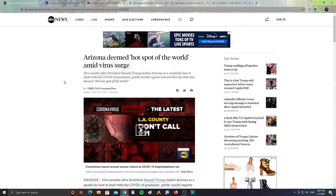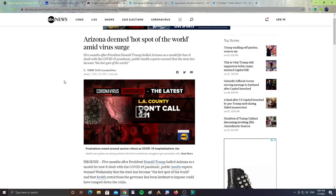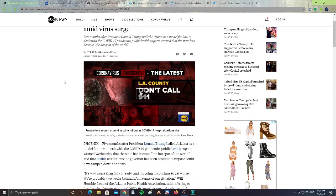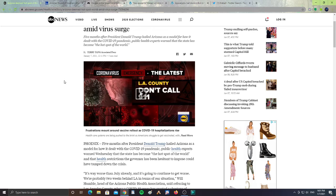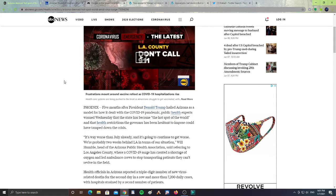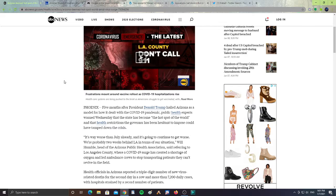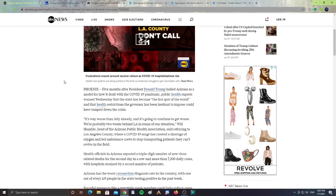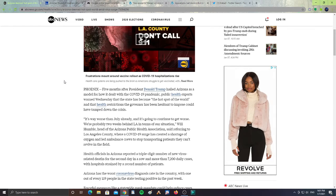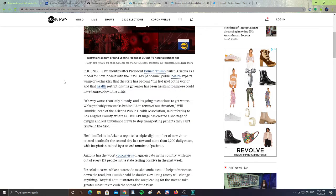We have Arizona deemed the hotspot of the world amid virus surge. Five months after President Donald Trump hailed Arizona as a model for how it dealt with COVID-19 pandemic, public health experts warned Wednesday that the state has become the hotspot of the world and the health restrictions the government has been hesitant to impose could have tramped down the crisis.